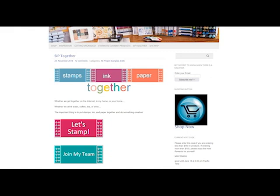The team is called SIP Together and it stands for Stamps, Ink and Paper Together. The team is made of crafters who want to save money on the products they buy. Share with a few friends. Or start a Stampin' Up business like mine. Be sure to subscribe to my website and on my YouTube channel. I'd love to hear your comments. Thanks for joining me. Talk to you soon.